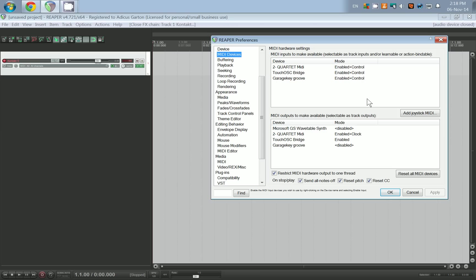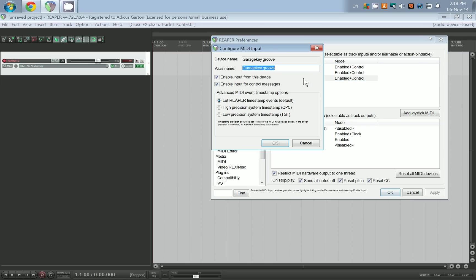This is because by default Reaper disables any new MIDI devices that you attach to the computer. You'll find your device, in my case it's the garage key groove, yours might be the Akai MPK 25 or any other USB or MIDI controller. You're going to double click it and you want to enable input.